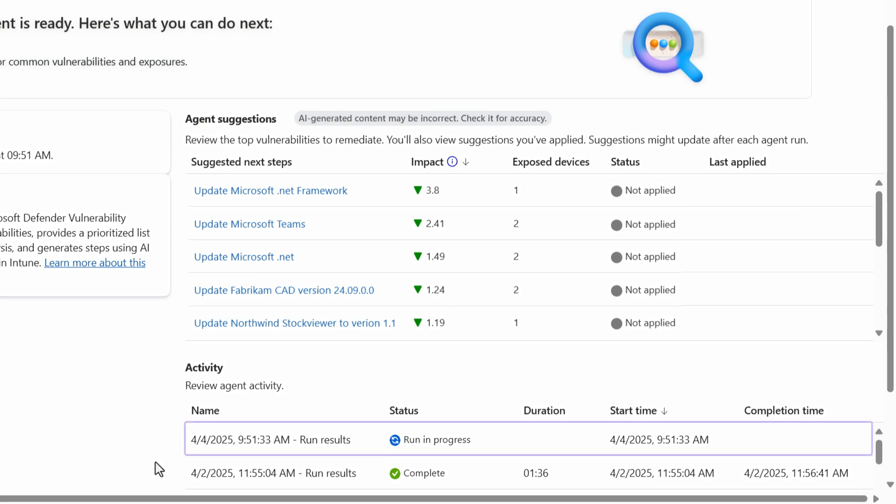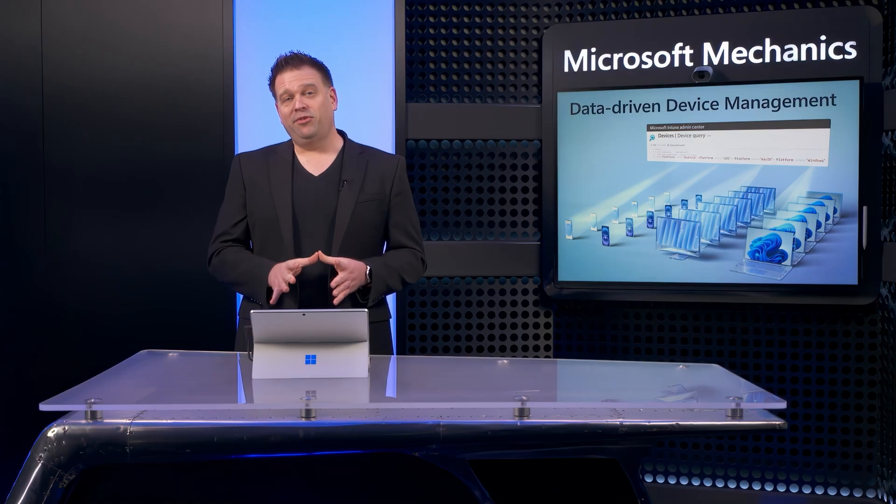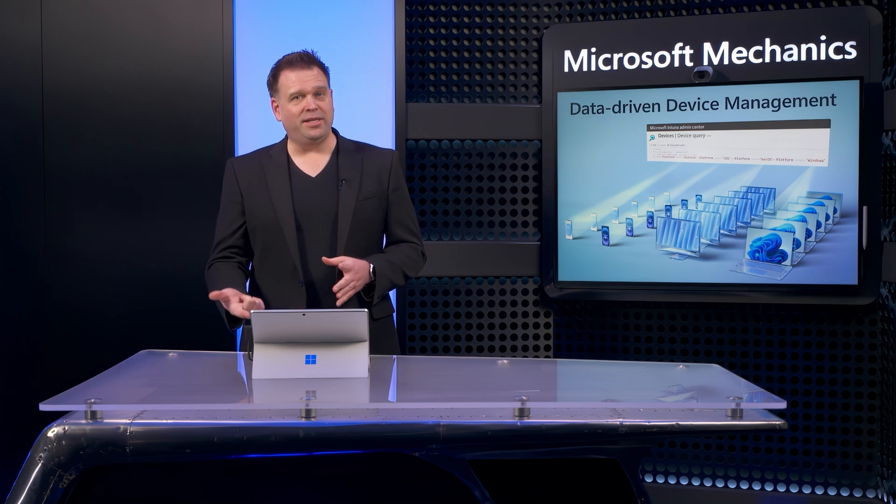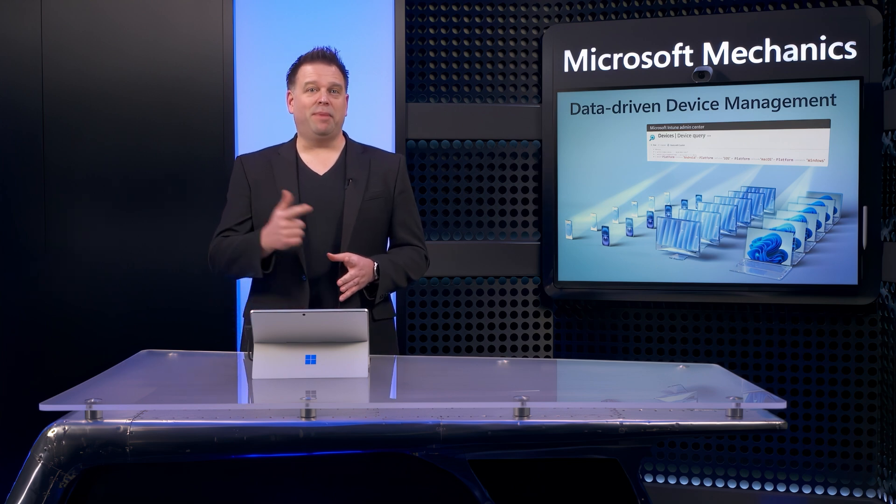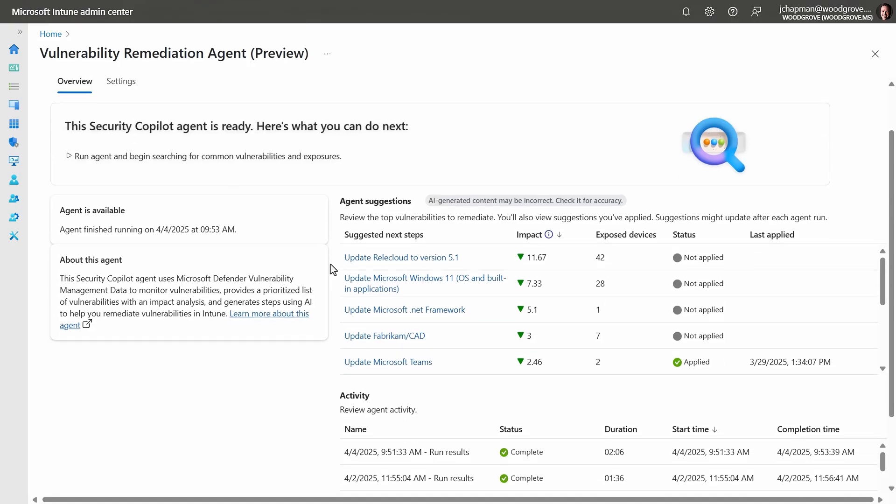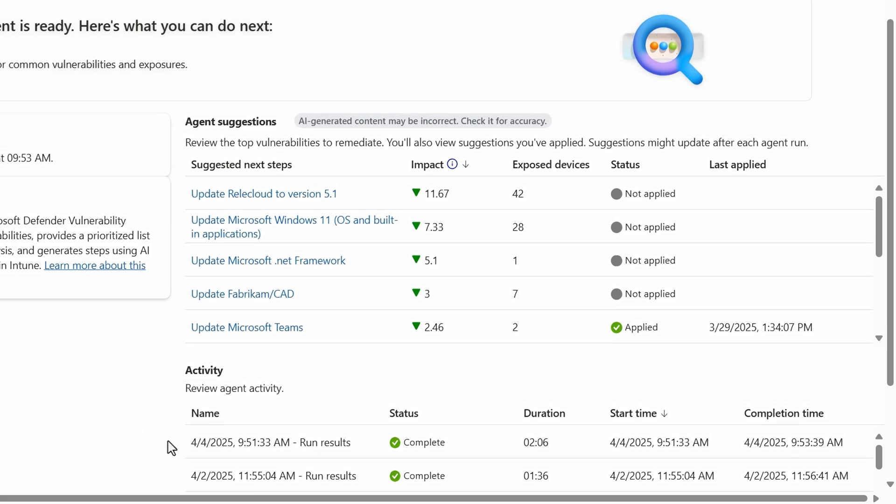Now I've already deployed this agent to run daily and look for vulnerabilities and prioritize them for remediation. It looks like there's a run in progress that was just kicked off. Now the agent run takes a few minutes to process all the vulnerabilities and also find matching impacted devices. Once the run is complete, I can see its suggestions.